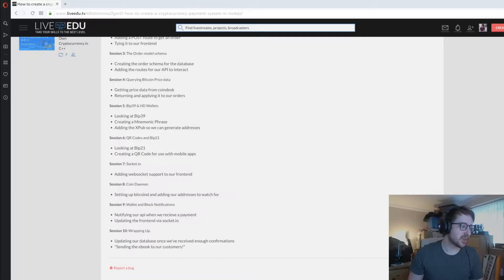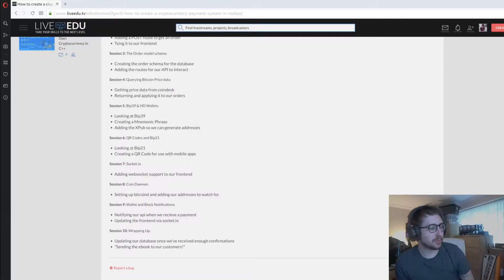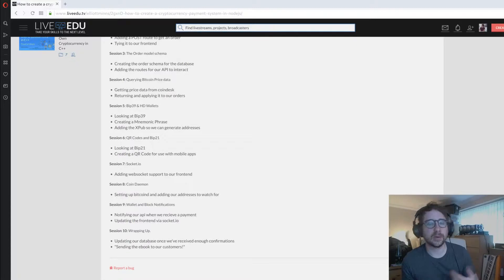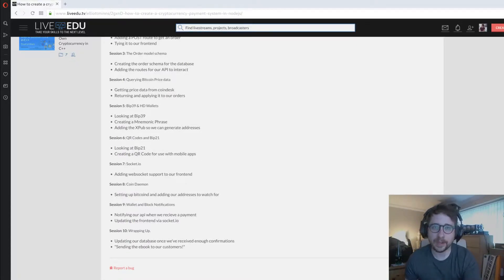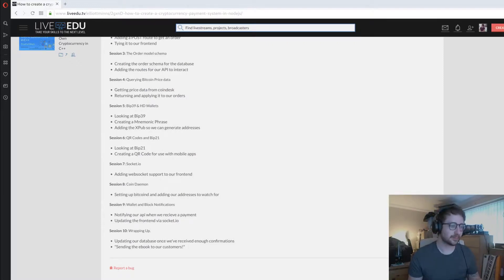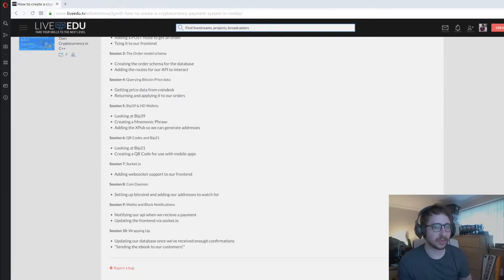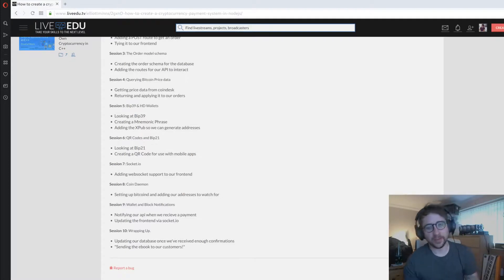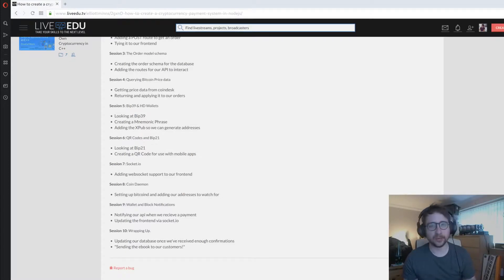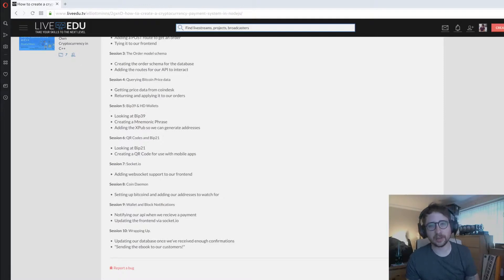Session nine we look at wallet and block notifications, tying up into the daemon so we can get notifications back when we get a wallet update. When our addresses that we've told the daemon to keep an eye out for get activity, we'll get an update back to our server like a callback. Same with block notifications. Every time there's a block we want to check to make sure we improve our confirmation on our transactions.